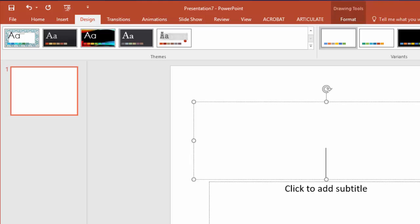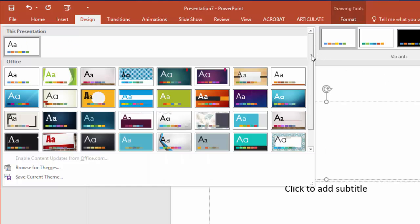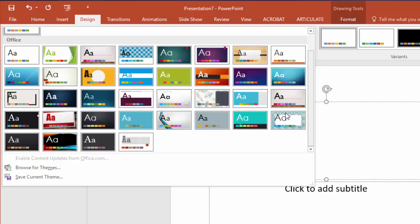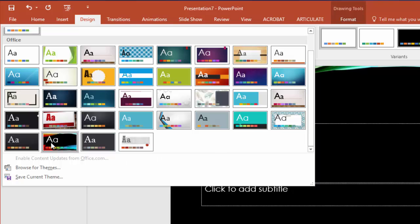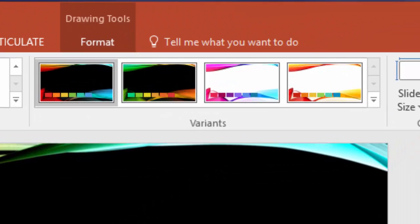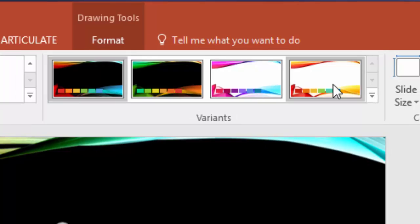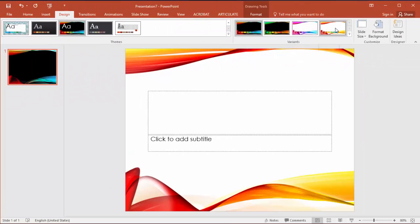While here in the design tab I'll also apply the theme I want to use called vapor trail. In the next column I'm going to choose the variant that I would like to use.